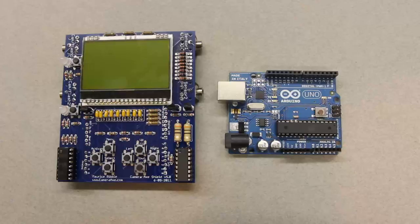Welcome to Tech Photo Blog. This is episode number 11. This week I'm going to be talking about the Camera Axe 5 Shield.